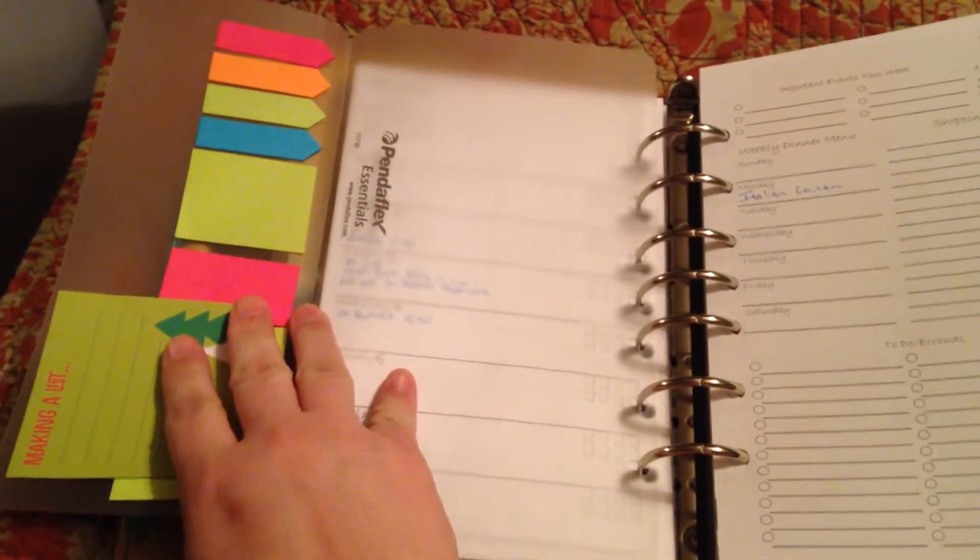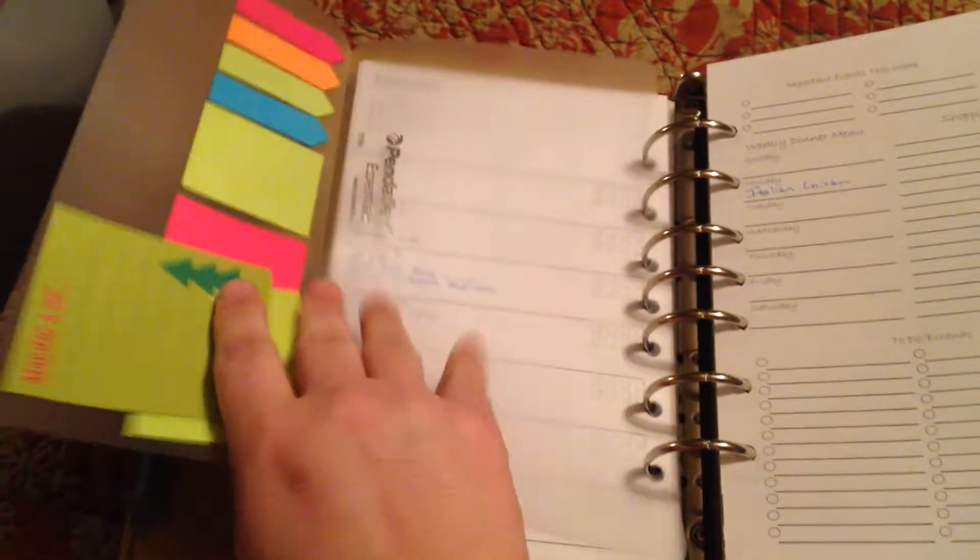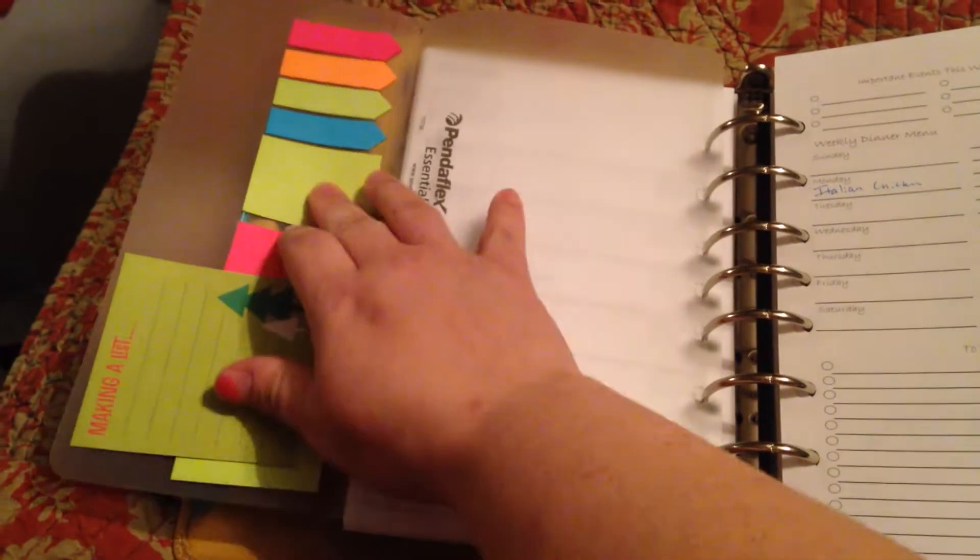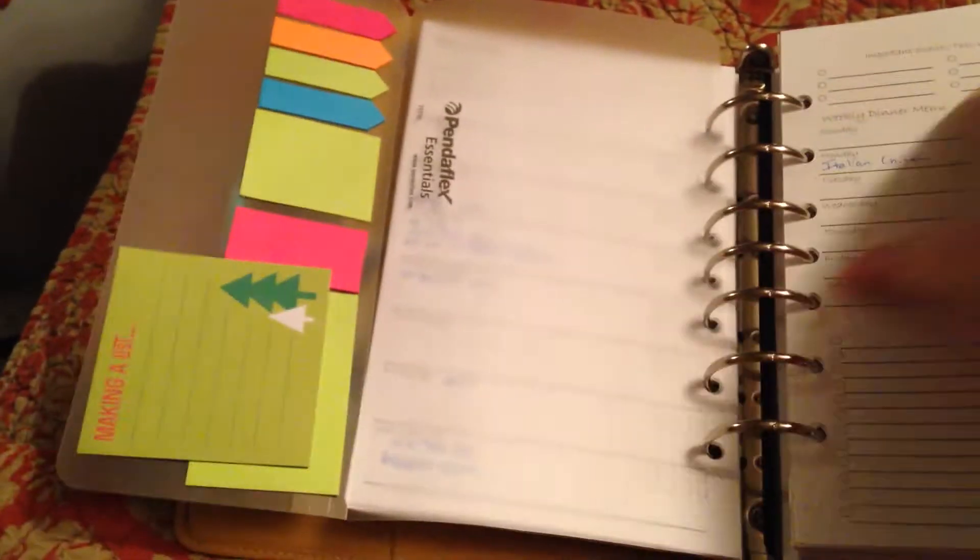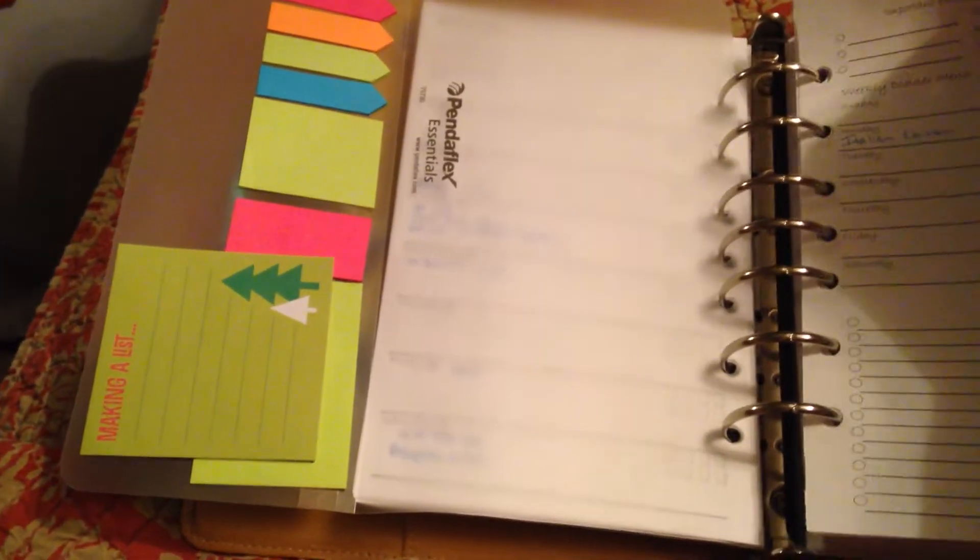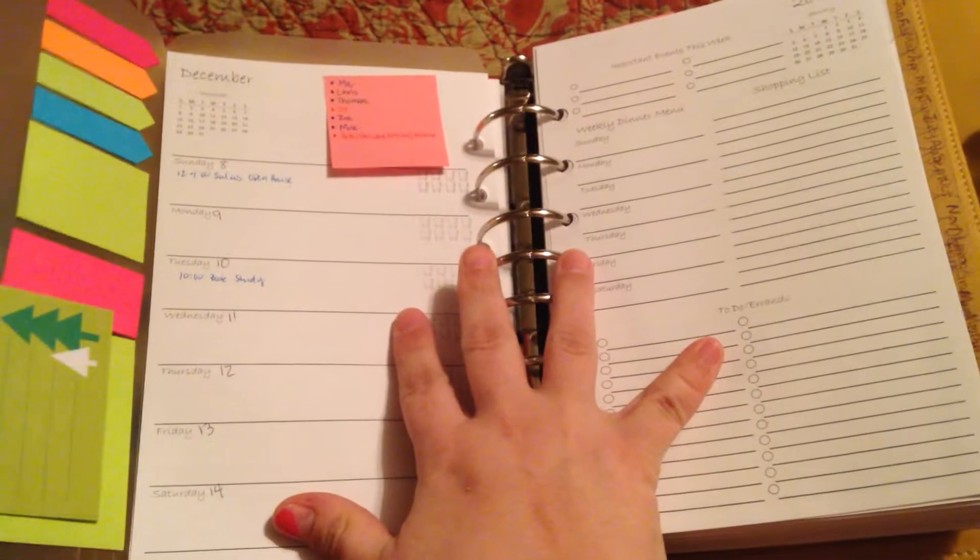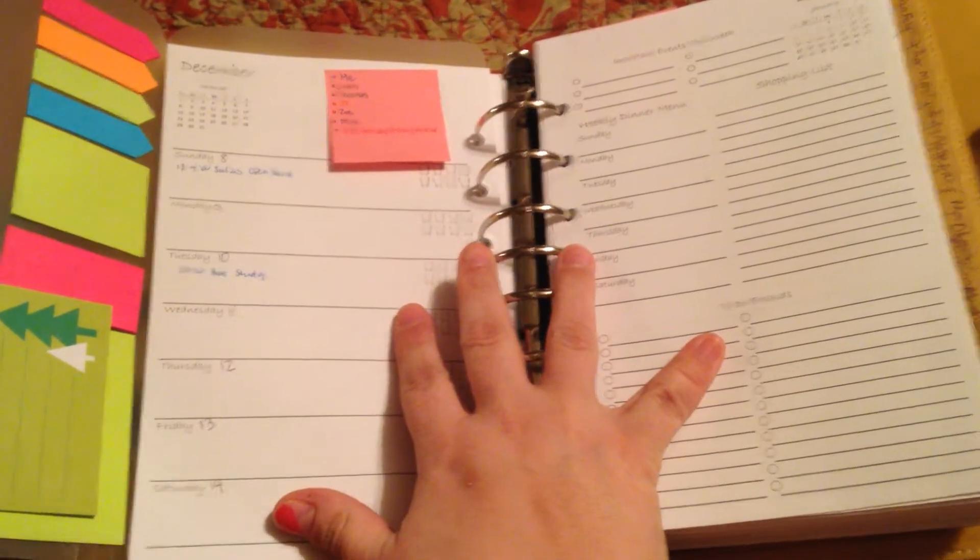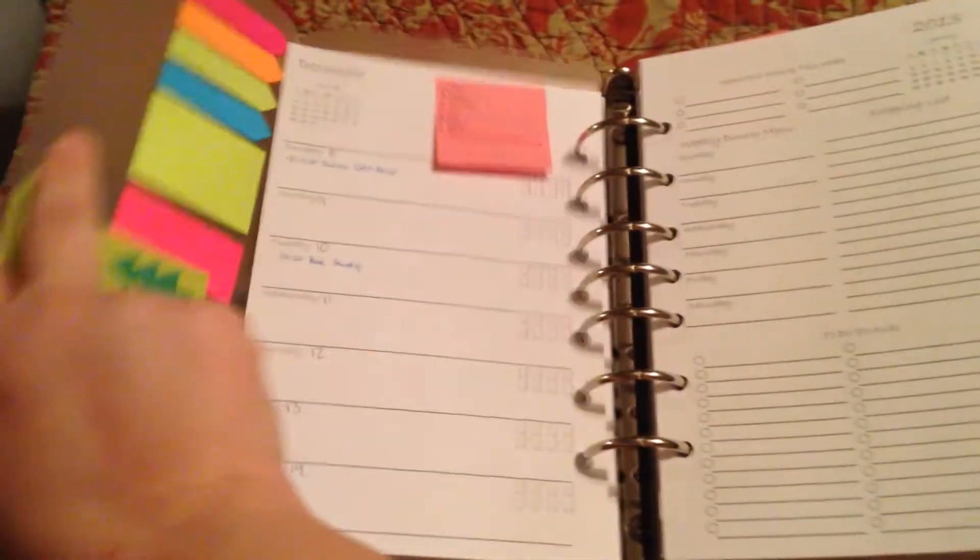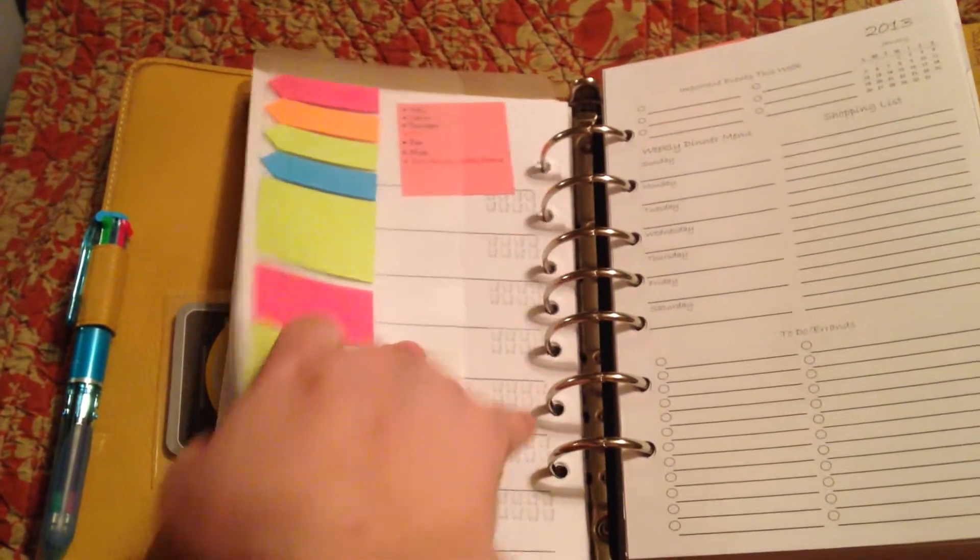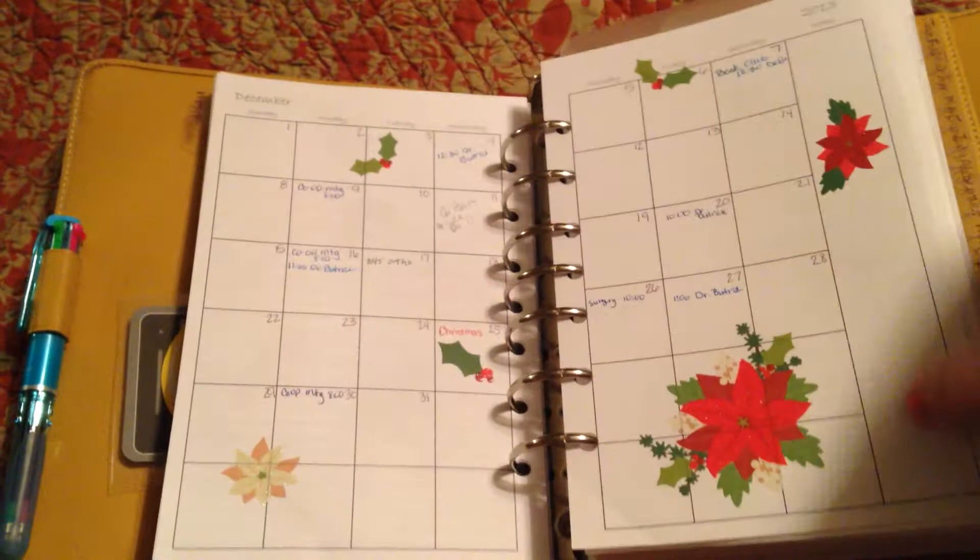And then on the inside I have sticky notes, and then I can, just like he did, see the whole week, and then fold it over, and then I'm ready to go.